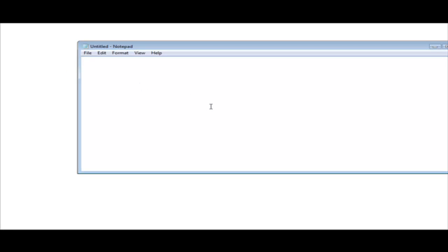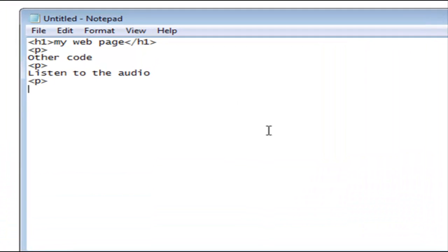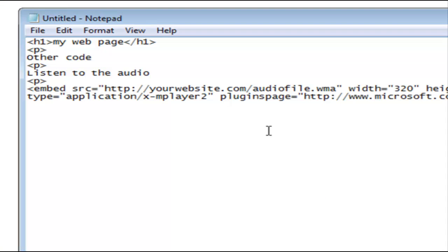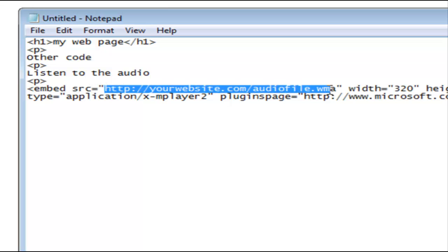So if this was my web page, I'd have a bunch of website code here. Let's say I wanted to play my audio after this — I could just insert the code right here. And if I wanted to put a comment above it, I could say 'listen to the audio.' Then we'll just paste that embed code in there. Now all we have to do is put the location where our audio file is on the web.